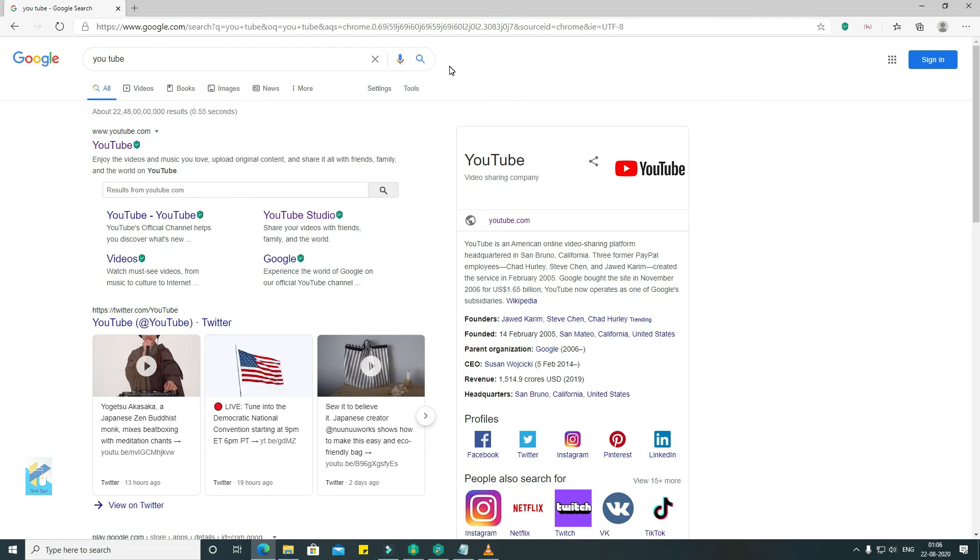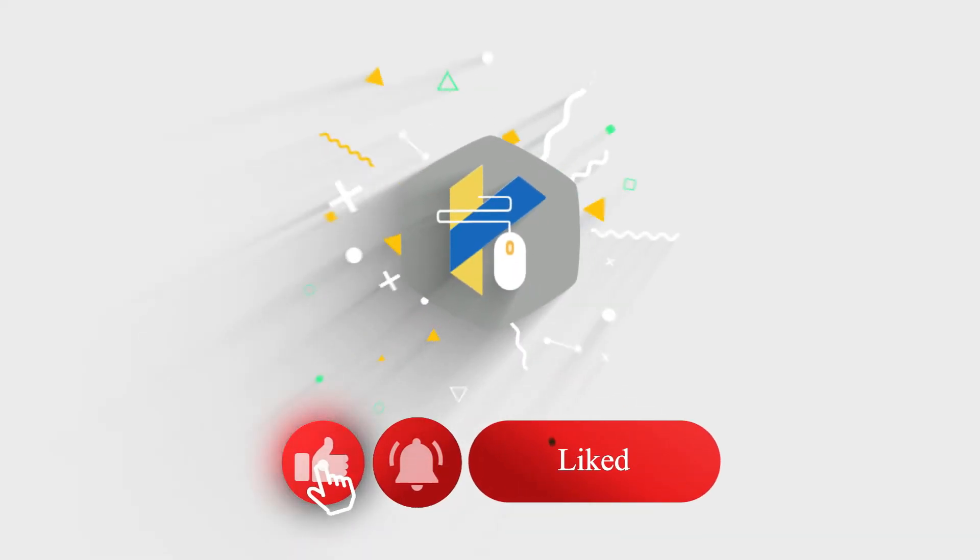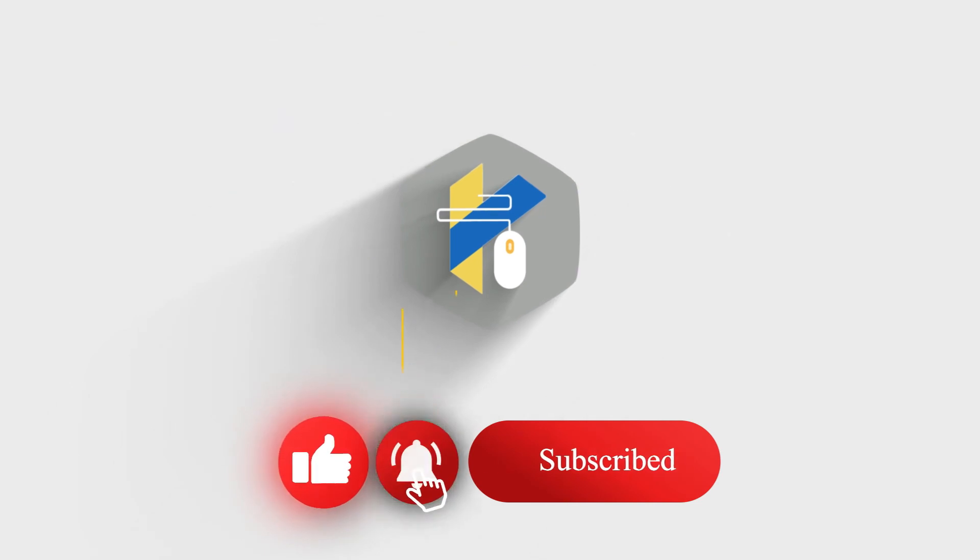And if you like my video, please subscribe to my channel and comment or like. Don't forget to like and keep watching Tech Talk. Thank you, thank you for watching.